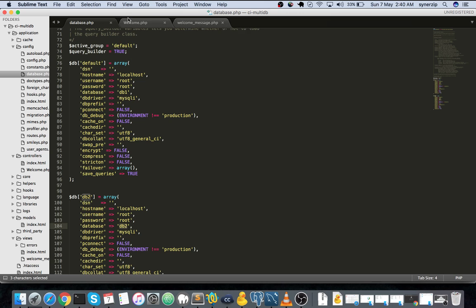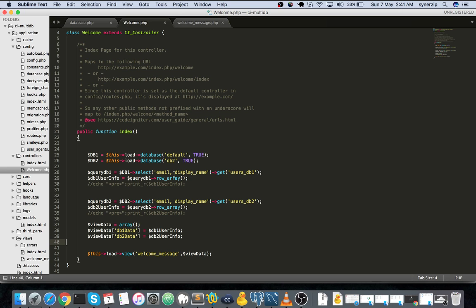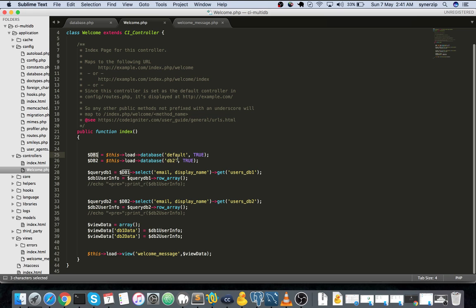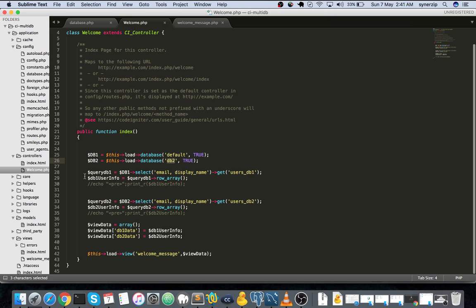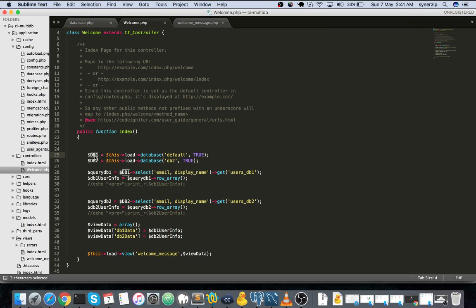Now let us go to the welcome controller. I have added a sample application as you can see here. I have added the model related coding in the controller itself. This is not the best practice I'm telling you - you will need to add these queries in the model. Just to explain it conceptually I have added these queries in the controller itself. I have created two variables DB1 and DB2, where in DB1 I have loaded the database default and in DB2 I have loaded the database DB2. This is how you select - by default the default will be selected.